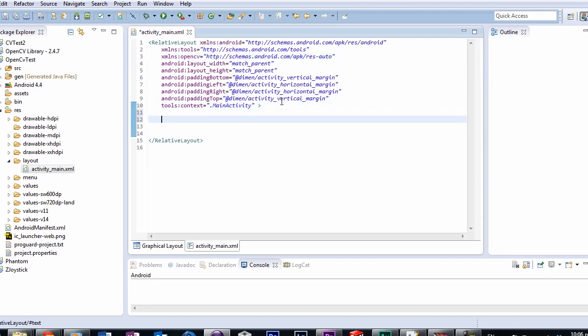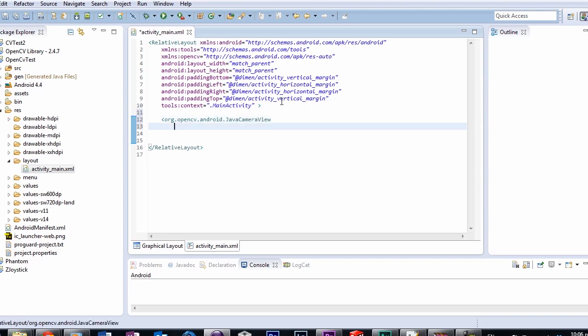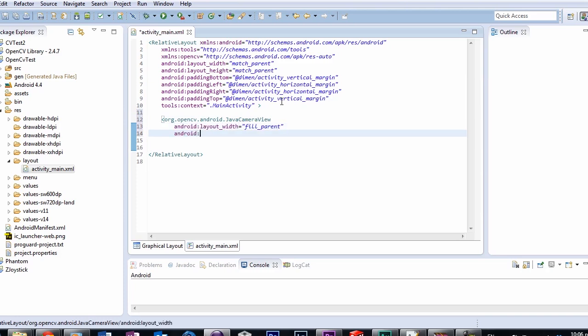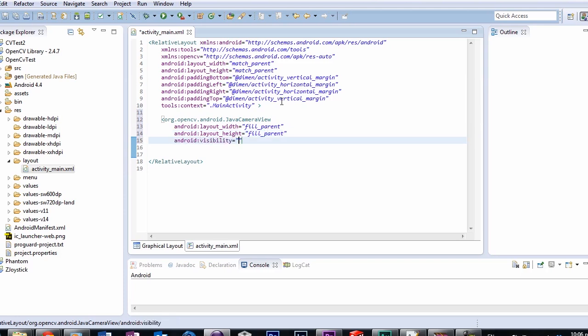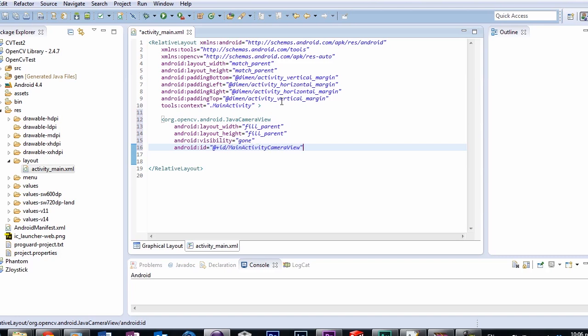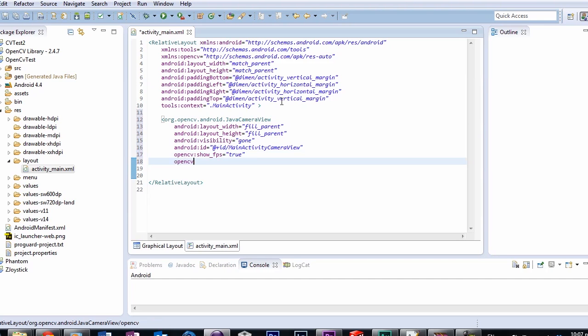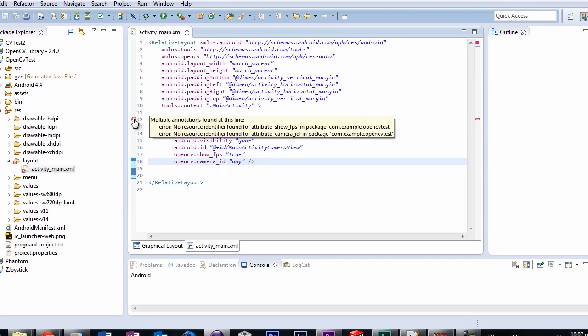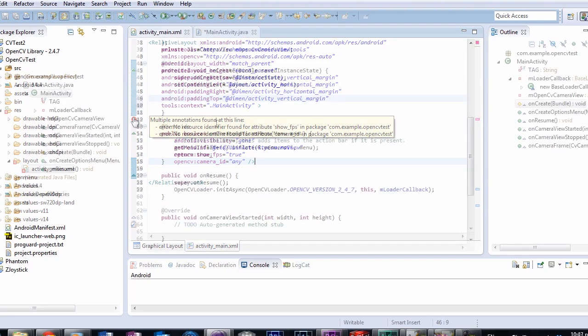Also you need to declare a JavaCameraView widget in your layout. This widget will be handled by the mOpenCVCameraView object we created in our activity class earlier. This widget displays what the camera sees. So declare it like so with the usual layout parameters. I want a full screen so I'm using fill parent. I'm also making it show the FPS rate on the widget with the showFps attribute, and allowing it to use any camera on the phone with the cameraID attribute.